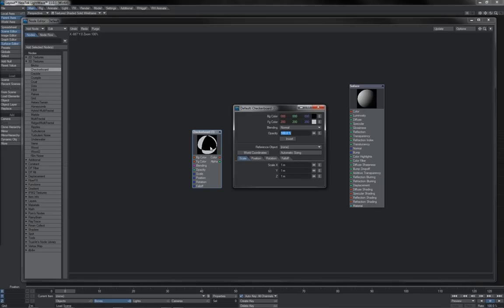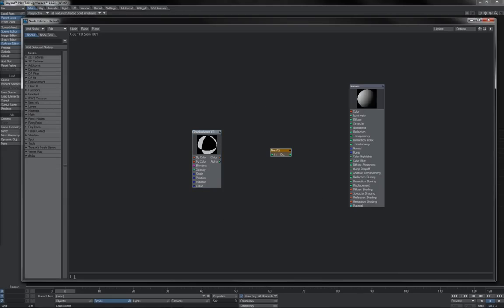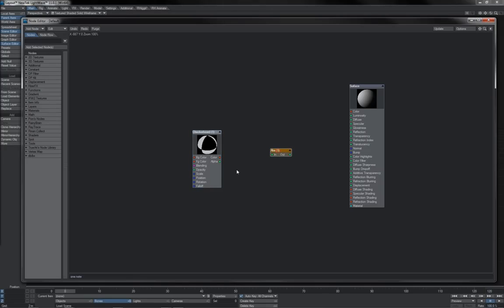You can also add, down here at the bottom, little notes on a node-by-node basis to leave yourself comments for what a given node is doing and similar.